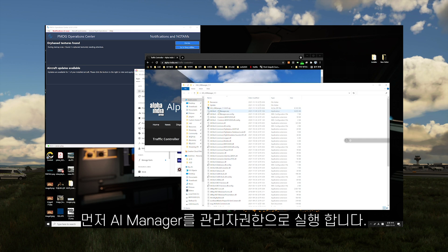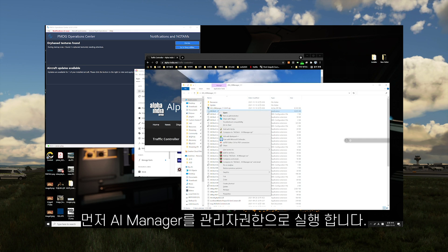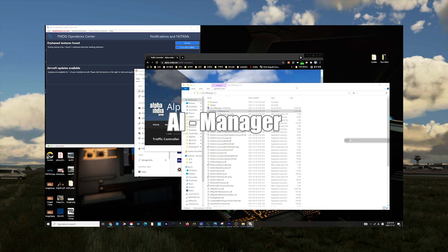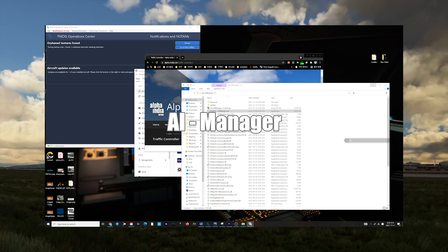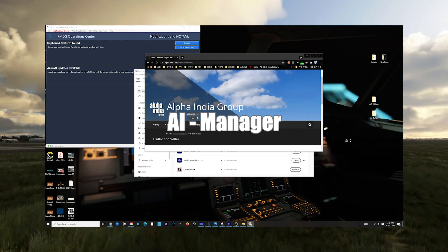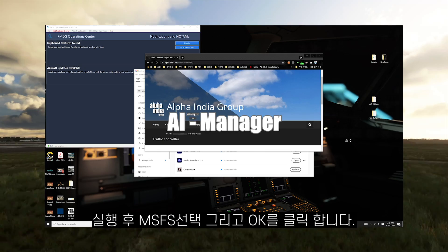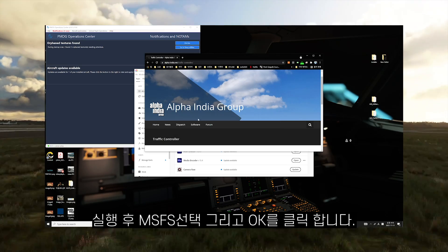Run AIG Manager first, and it is always good to run it as an administrator, just in case. When you run AIG Manager, choose MSFS and click OK.